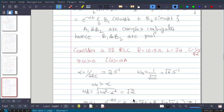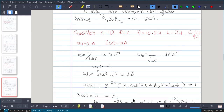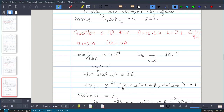For an underdamped response, v(t) = e^(-αt)·[b1·cos(ωd·t) + b2·sin(ωd·t)]. With α = 2 and ωd = √2, the expression becomes v(t) = e^(-2t)·[b1·cos(√2·t) + b2·sin(√2·t)]. We now need to calculate b1 and b2 to fully define the response.